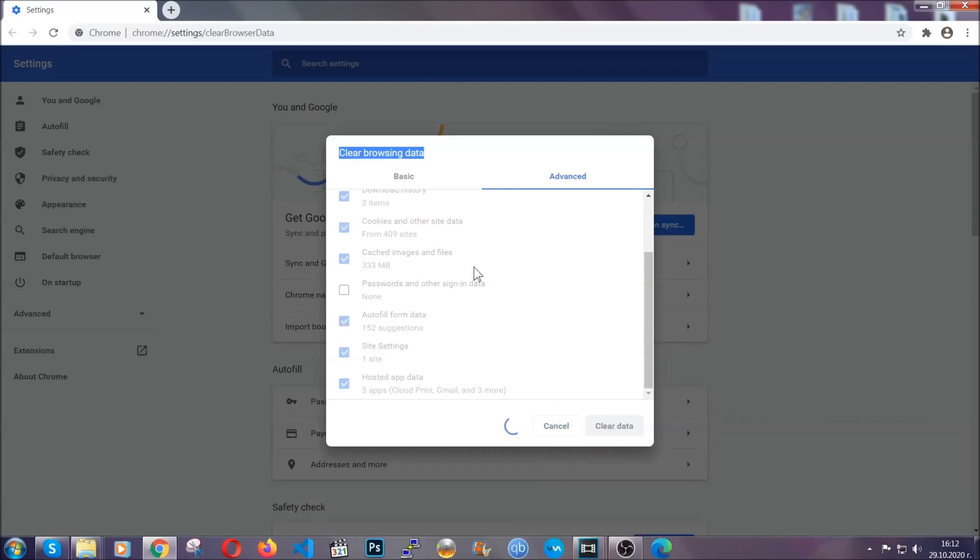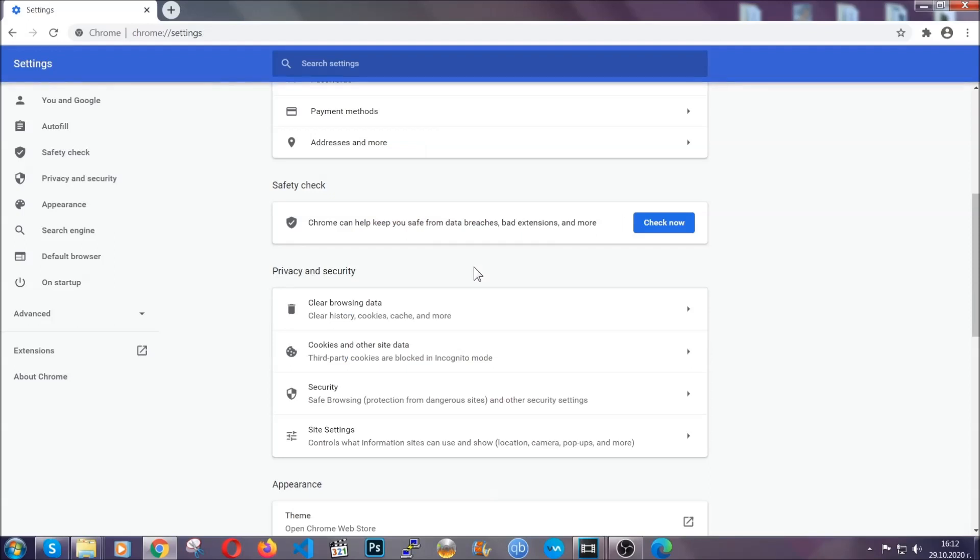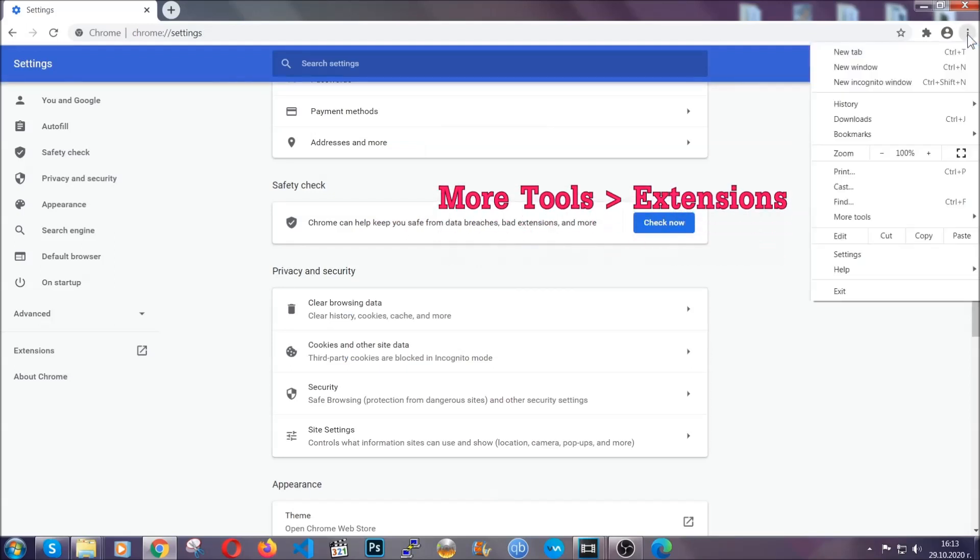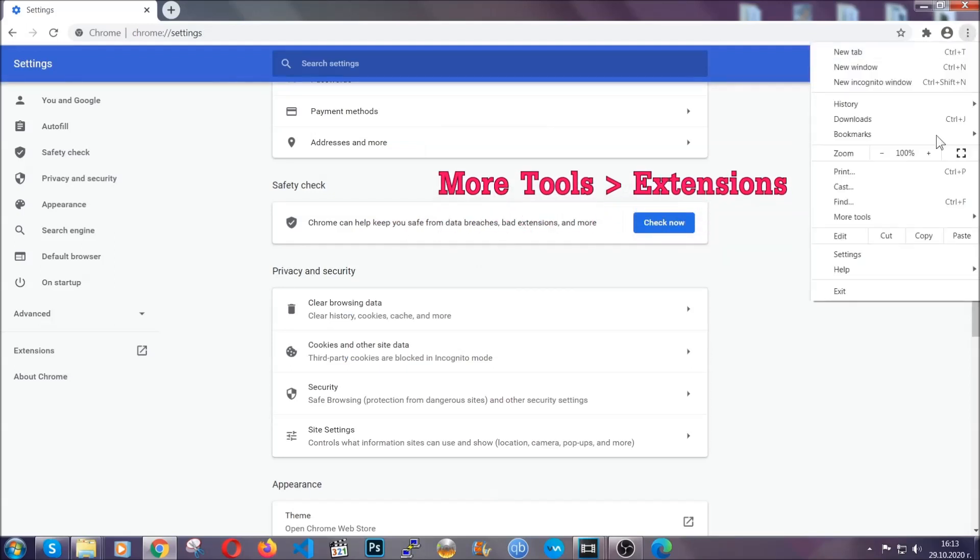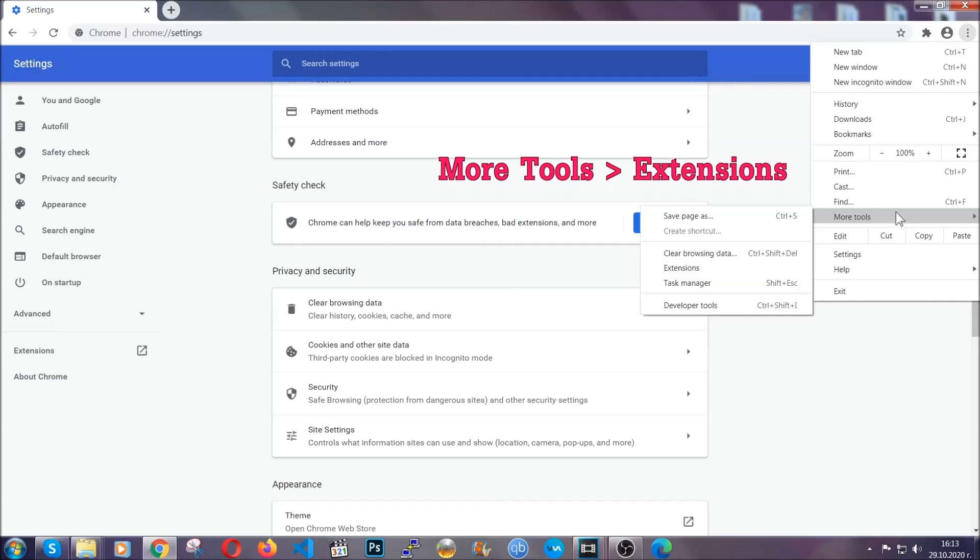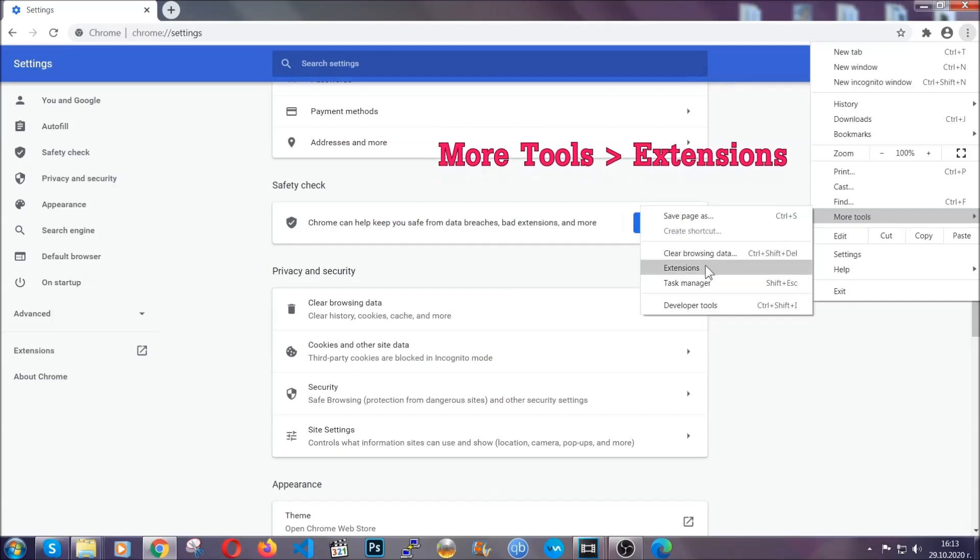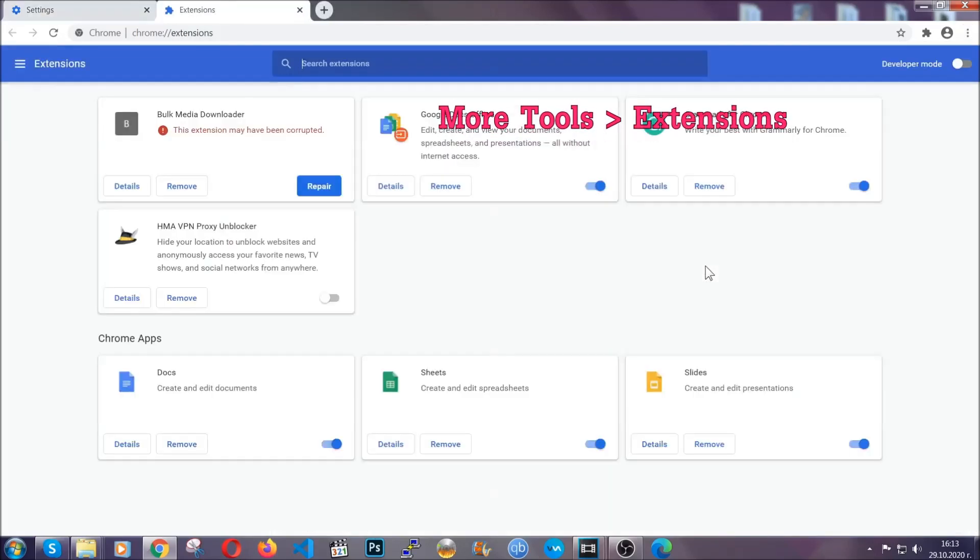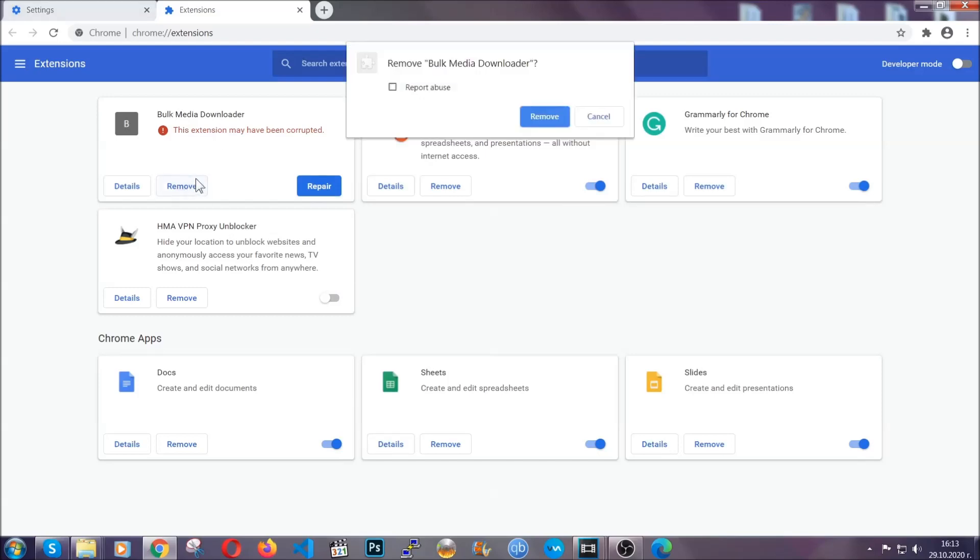Now, you've cleared all the trackers and all the cookies that may be caching on your computer and tracking you. To clear any malicious extensions, you're going to click on the three dots on the top right, more tools and then extensions. Locate any suspicious extensions and click on remove to get rid of them.